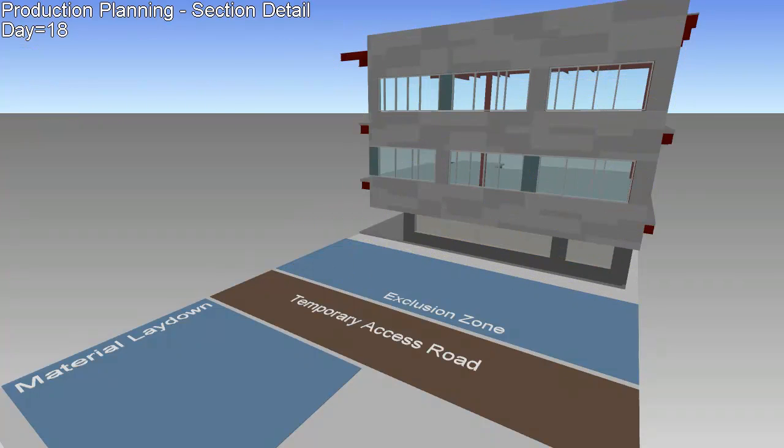Opportunities for improvement can be found and tested before any of the work is actually done, saving time and reducing risk.